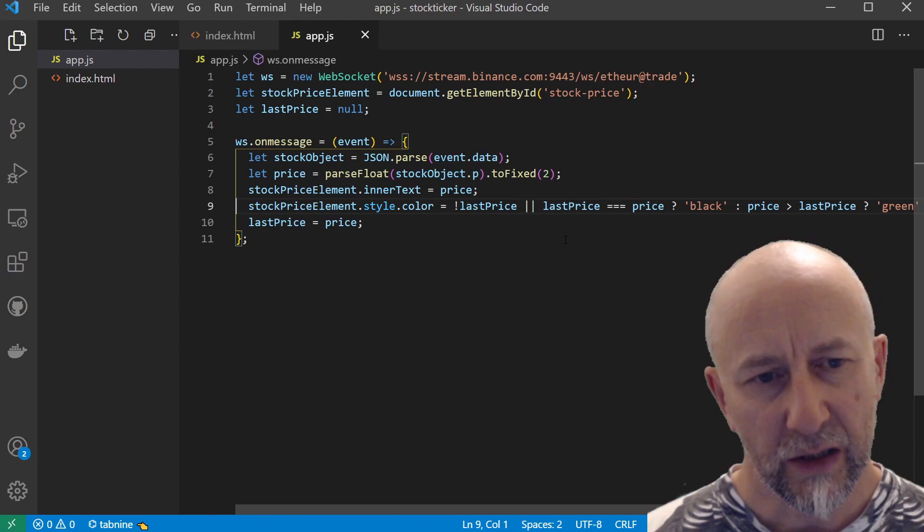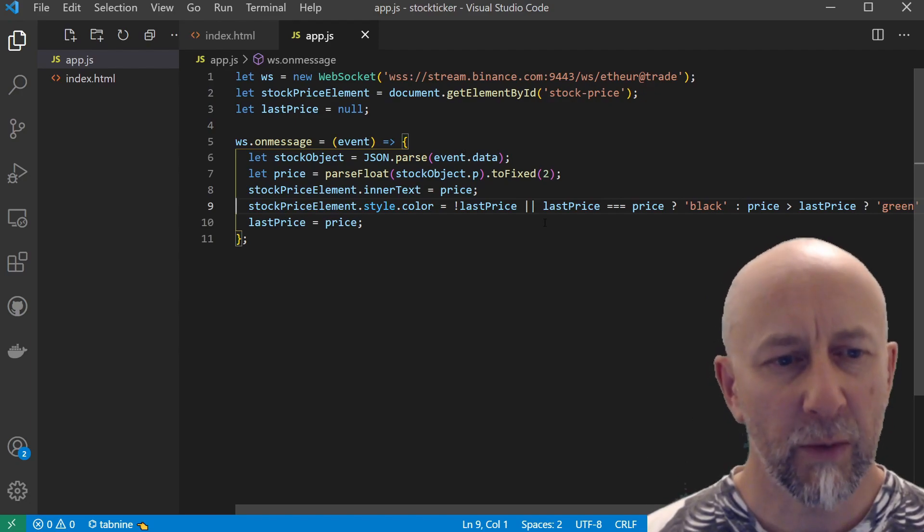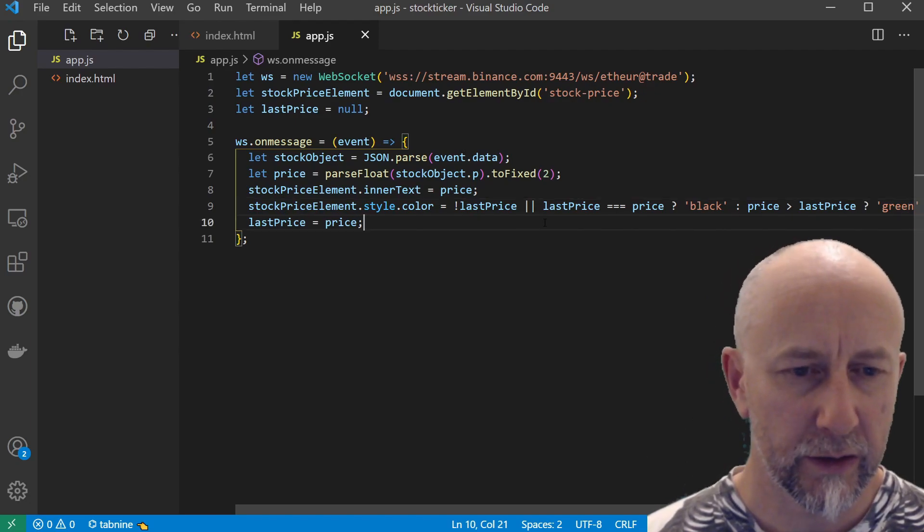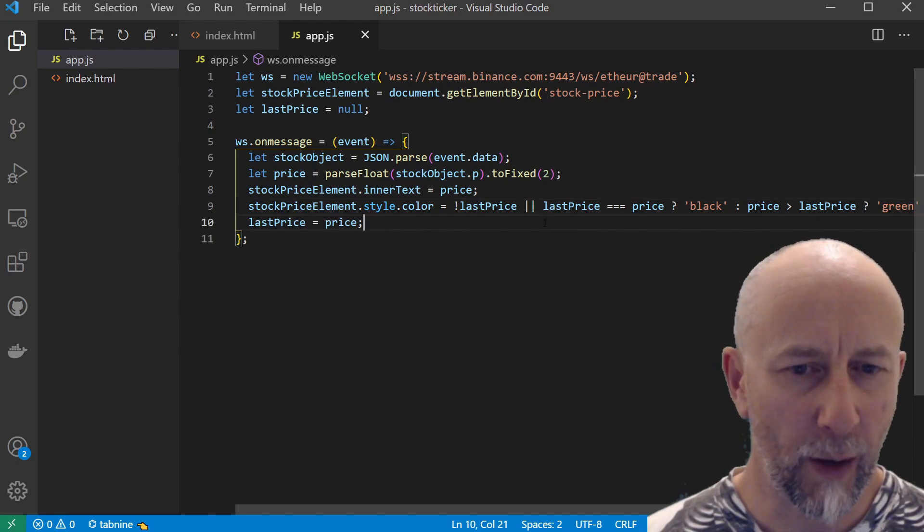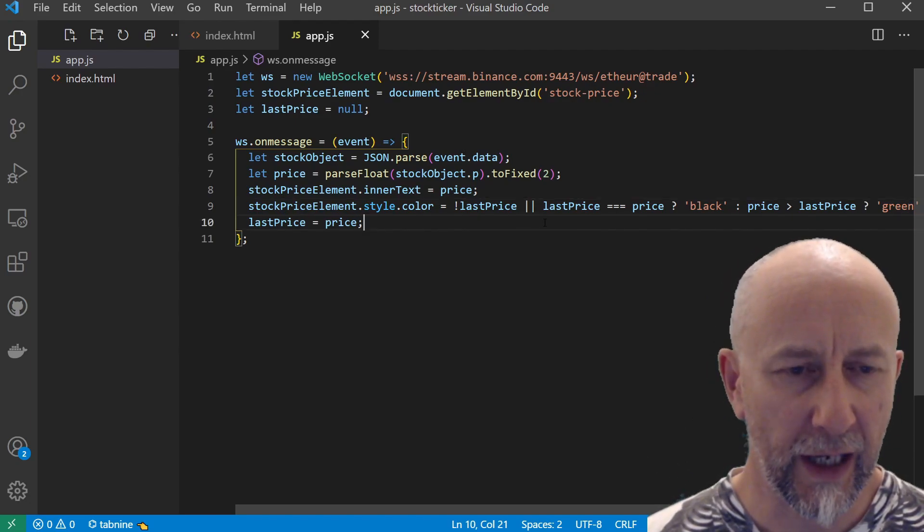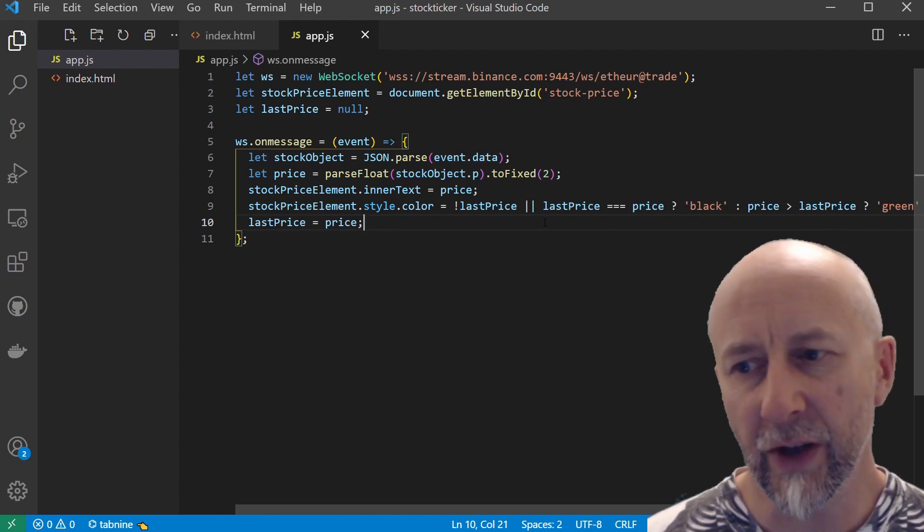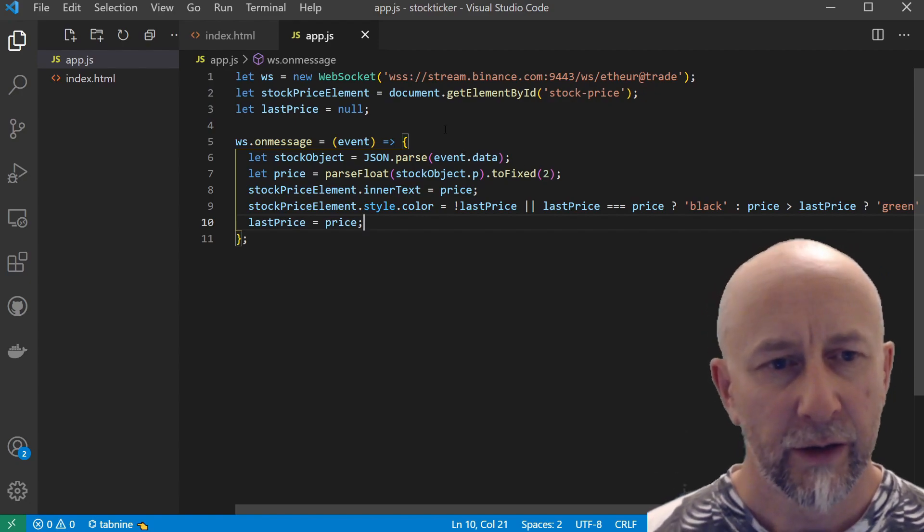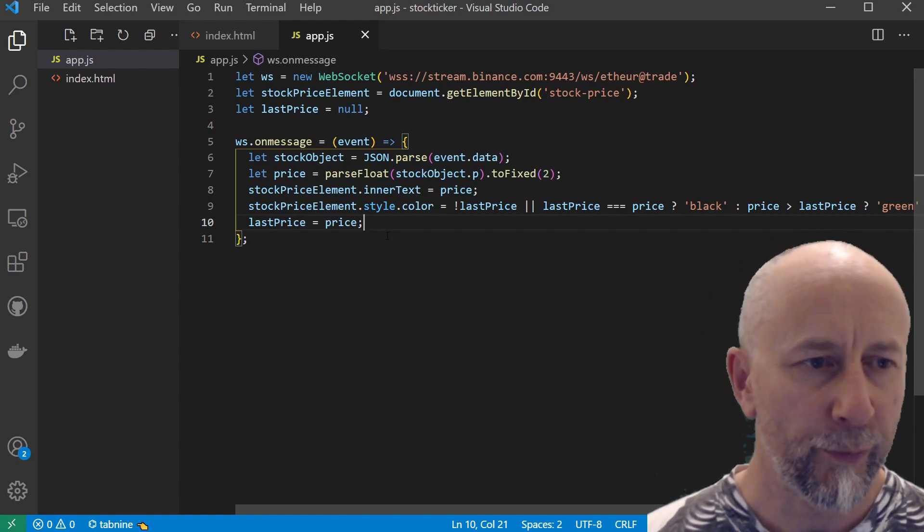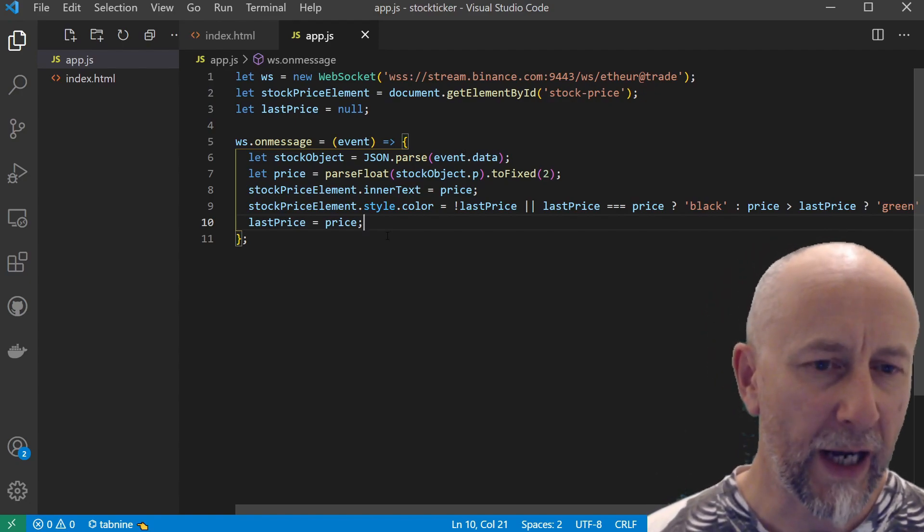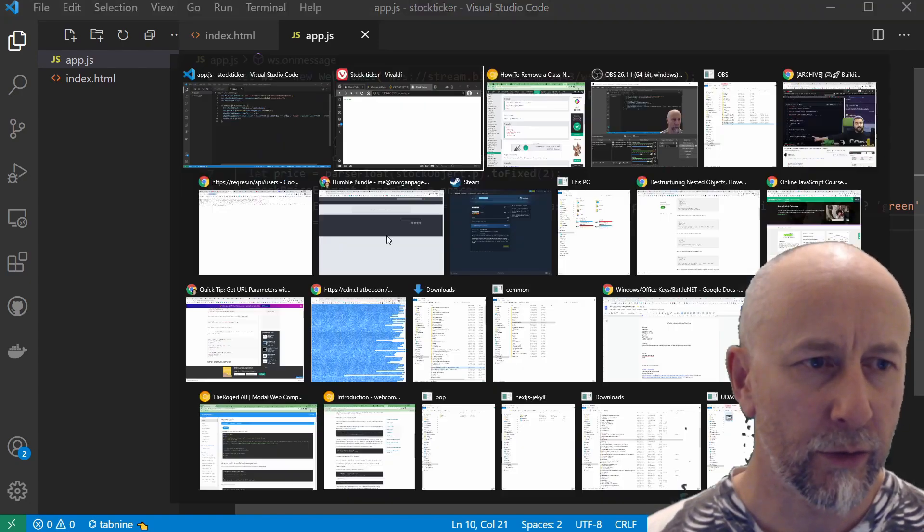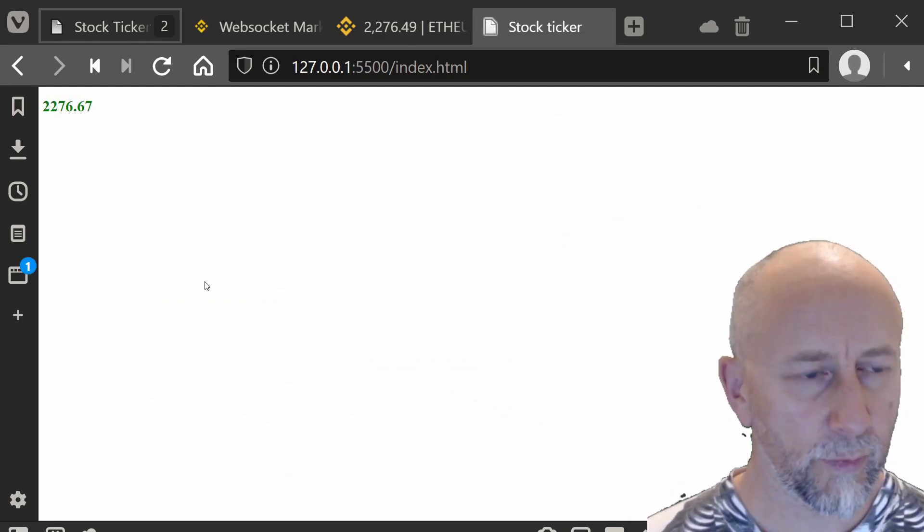It's a little bit all over the place, but yeah, that's essentially it. So remarkably quick to get going with WebSockets and a live feed from Binance to your web page.